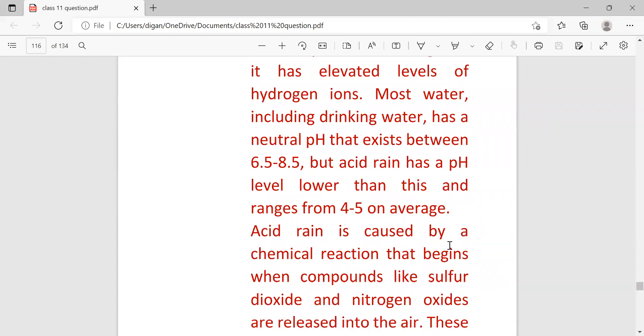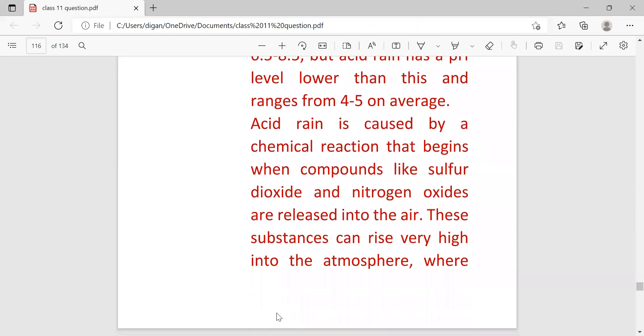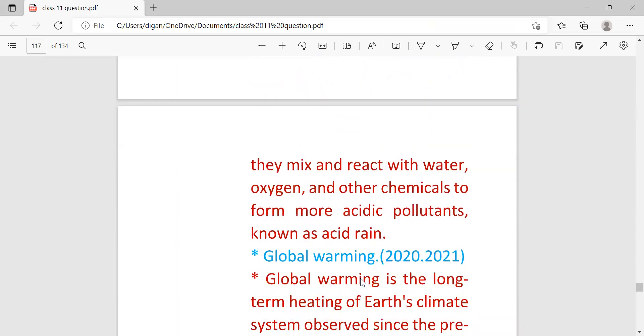Acid rain is caused by chemical reactions that begin when compounds like sulfur dioxide or nitrogen dioxide are released into the air. These substances can rise very high into the atmosphere where they mix and react with water, oxygen, and other chemicals to form more acidic pollutants known as acid rain.